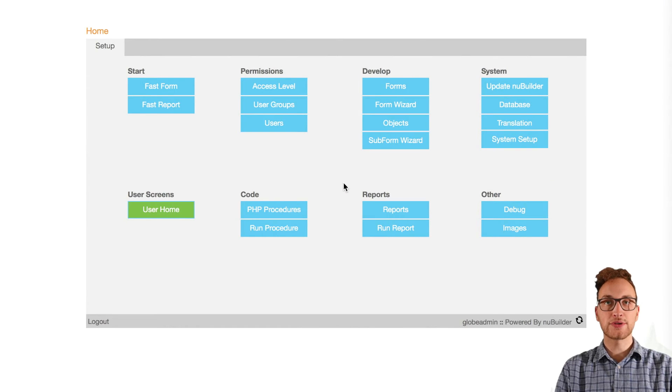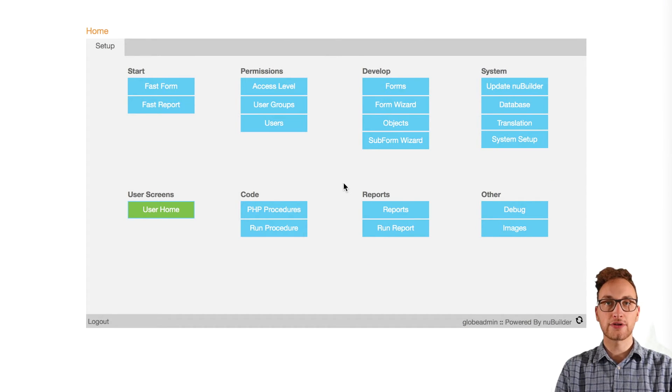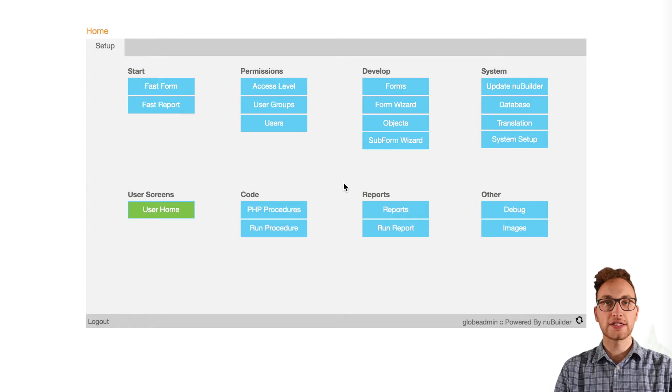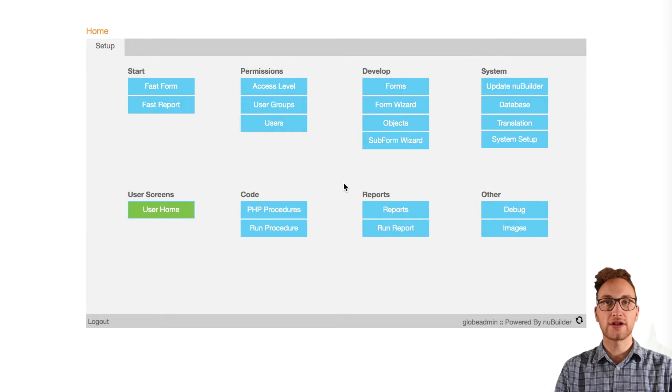Hi, new builders, my name is Chris and in this video I'm going to show you how to create a report. For more advanced help, visit forums.newbuilder.com or check out our other videos in this series.